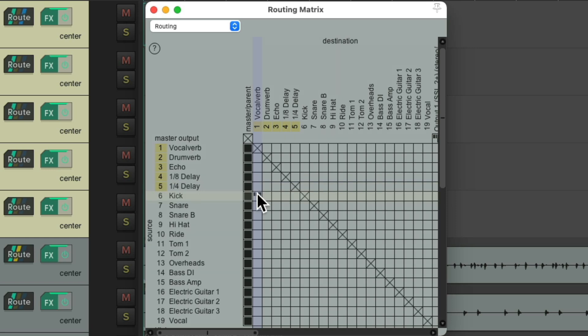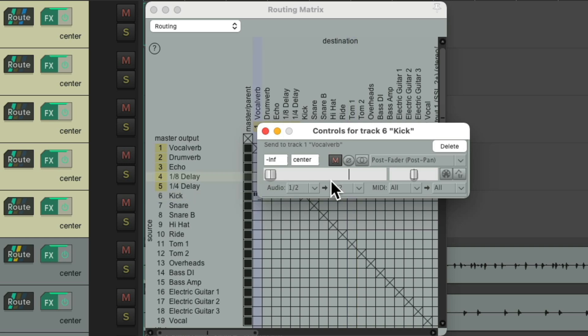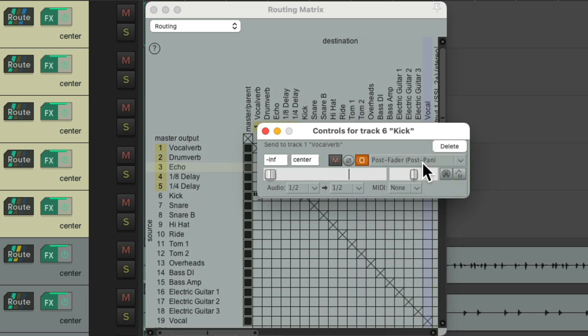So if I want to send the kick to the vocal reverb, I could do it right here. Just click it, click it again to see that send, and notice it starts at zero, which is a bit too loud to start. So I prefer to bring it down, and I also prefer to make my send mono, right here. And it's also sending MIDI, which we don't need, so let's turn that off.